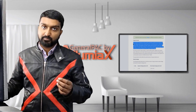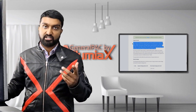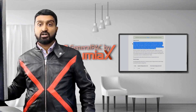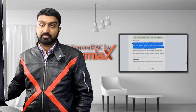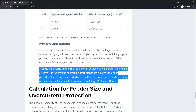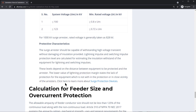Surge arresters are really important for areas where there is a lot of lightning, and are very common in nearly all outdoor substation applications. For systems with voltage under 100 kV, the minimum rated voltage of the arrester should be above 0.8 times UM, to ensure protection of equipment not in close vicinity of the arresters.